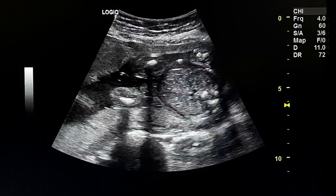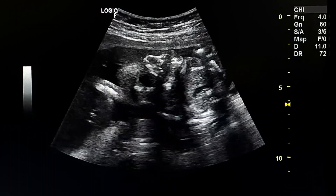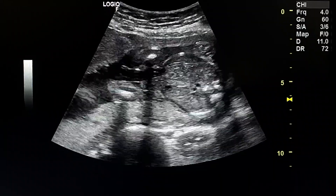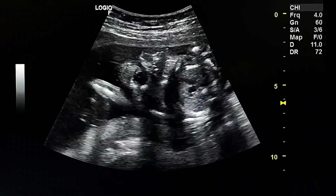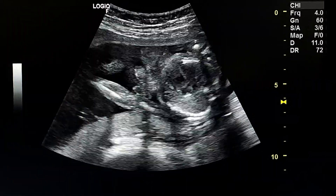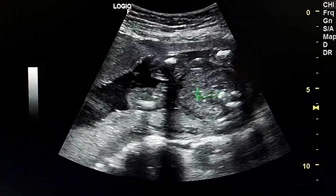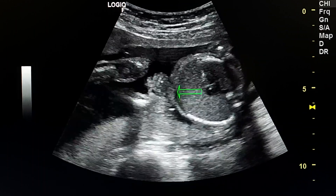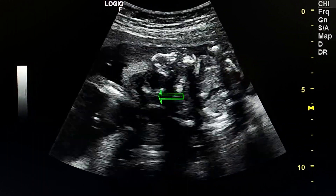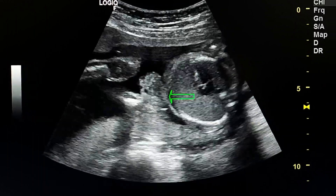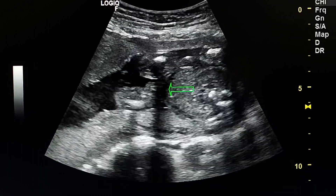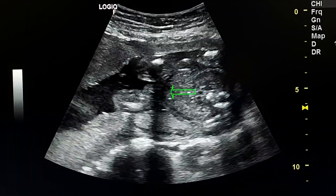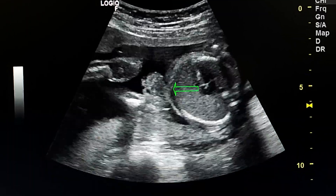This is an ultrasound case of a 21-week fetus with gastroschisis. Here we see small bowel loops protruding from the umbilical area.